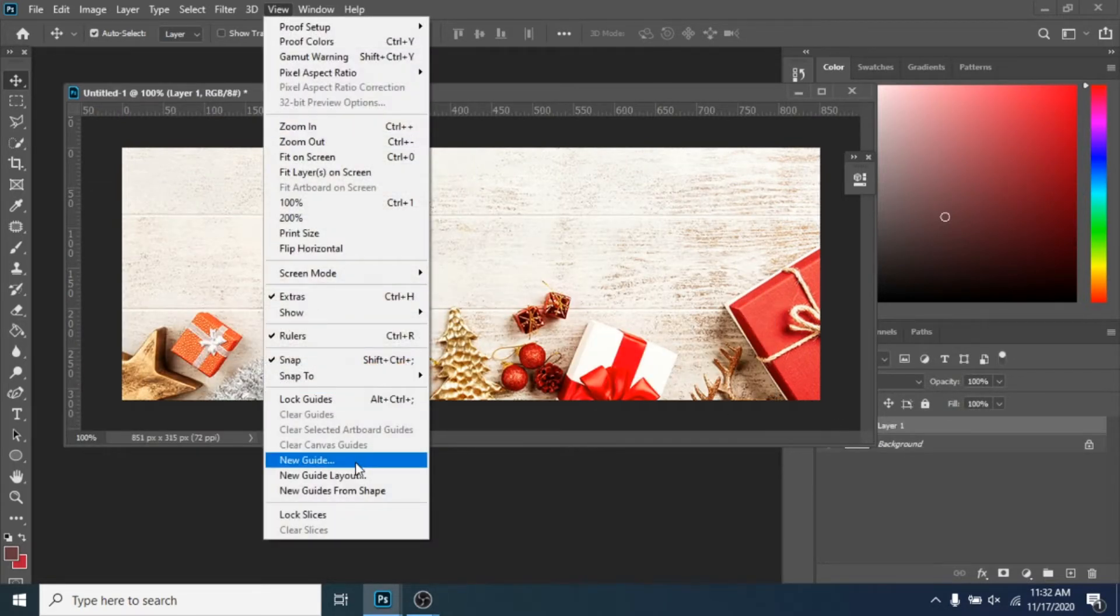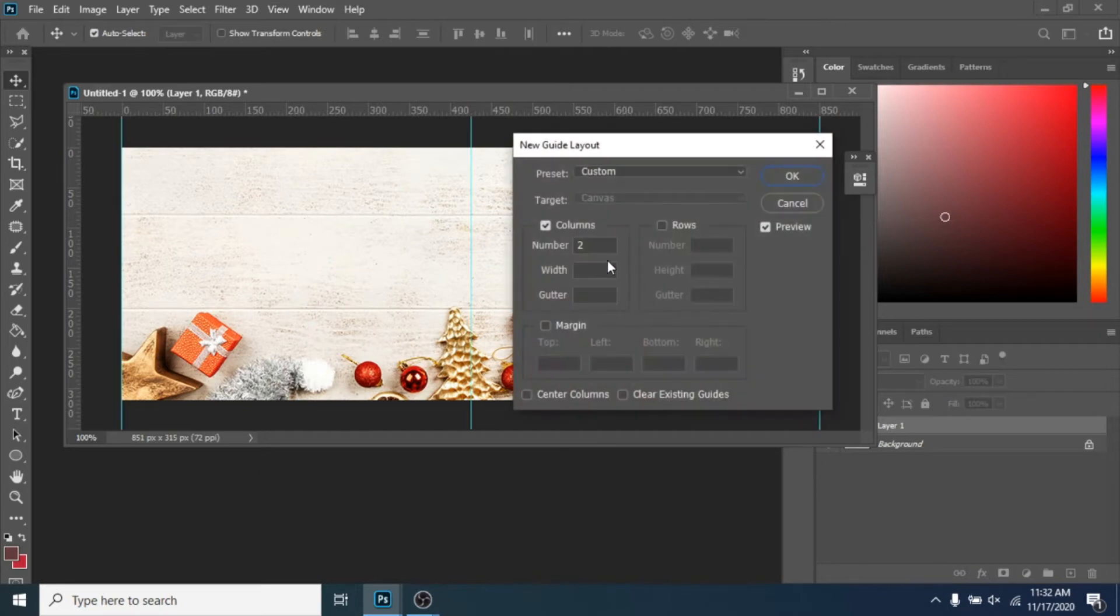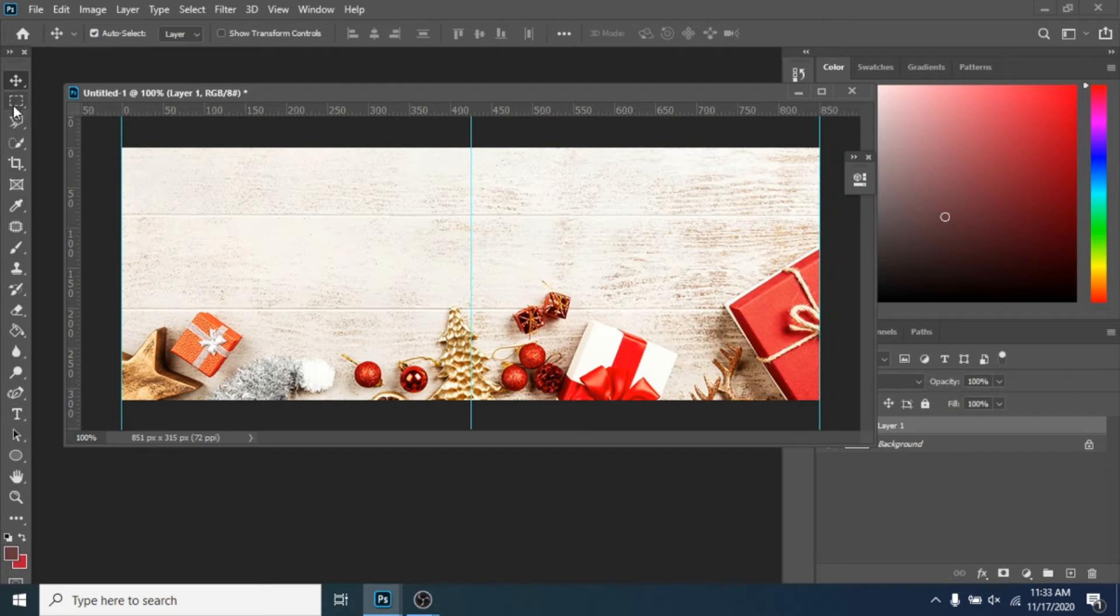Go to View, New Guide Layout, and write 2-4 columns because we need to find the middle of the cover. With the Rectangle Marquee Tool, select the right part.